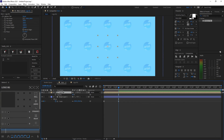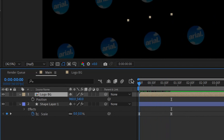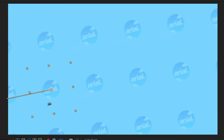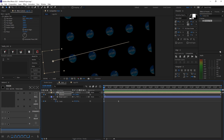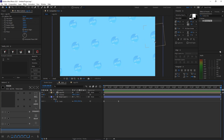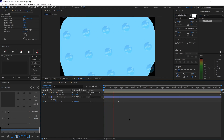Select your Logo BG layer, hit P on your keyboard, go to the very start of your composition, and hit the keyframe button. Move the layer to the very bottom left. Then go to the very end of your composition at 10 seconds and move it to the top right so it makes a nice diagonal line. Make sure you position it well so it doesn't show any cut edges. If you want to change the background speed, go to the very end, find the keyframe you placed there, and move it back a bit if you want it to go slower.